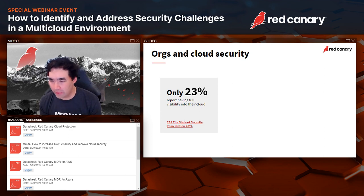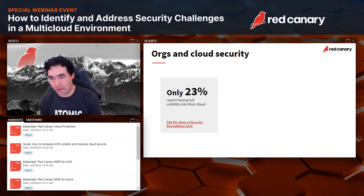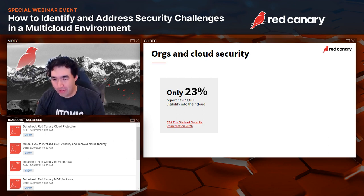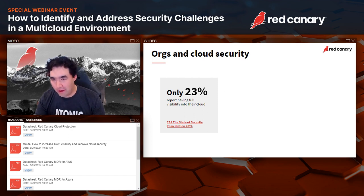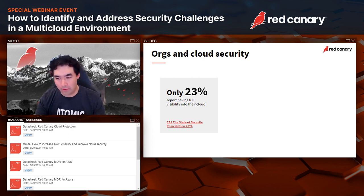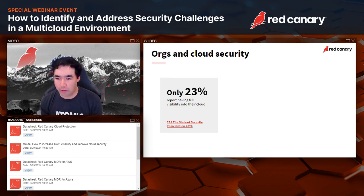Moving on to some of the challenges: the Cloud Security Alliance just released their 2024 State of Security Remediation report in February, and they found that only 23% of respondents report having full visibility into their cloud. That's a pretty staggering number — it shows that a large majority, over 70% of organizations, feel they're lacking some level of visibility and control within their cloud environments.